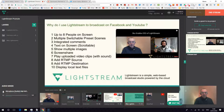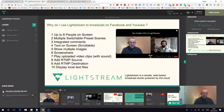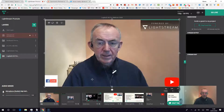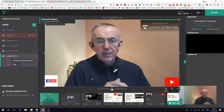It is a fantastic platform to broadcast from and it's a pleasure working with the Lightstream team. I'll see you all again soon. Thank you for watching, have a great day and goodbye for now. So that's the end of the broadcast — as I come back to me, it is as simple and straightforward as that.